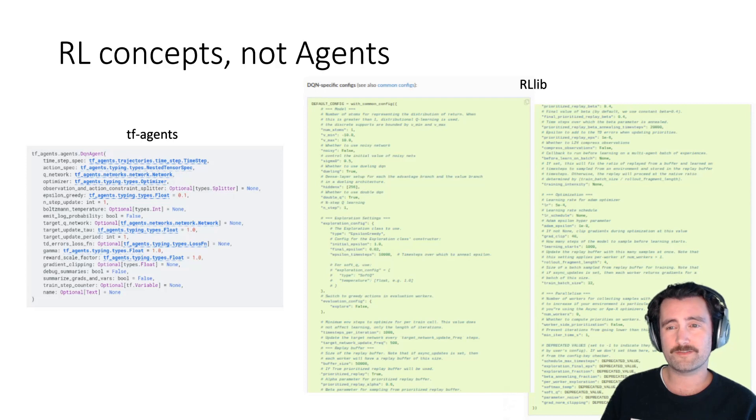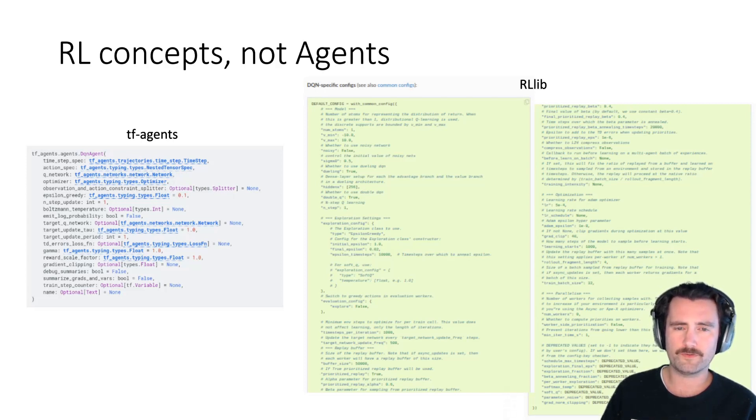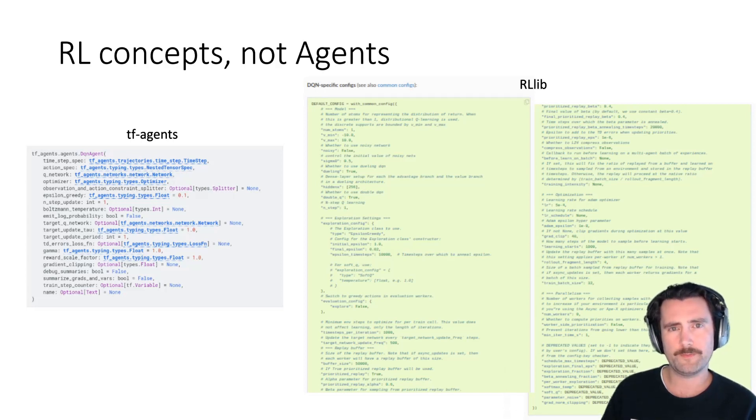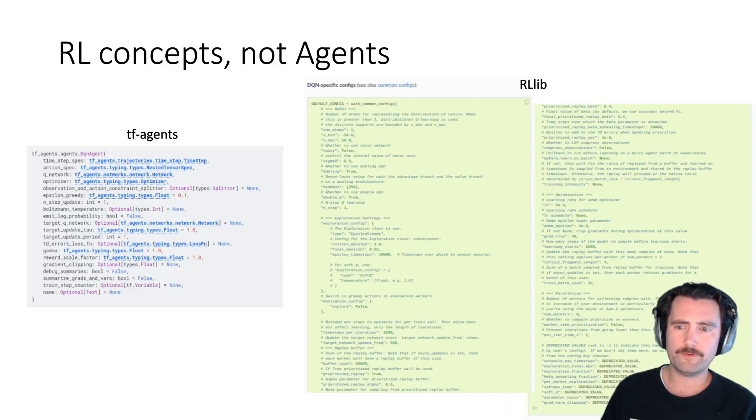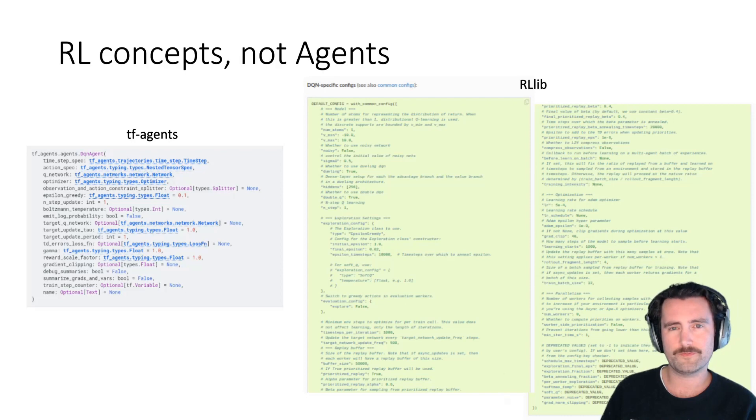And on the right, it's even worse. It's RLib. RLib is sort of centered around configuration files, which is useful if you want to do big parameter sweeps, but it's very painful if you want to implement your own agent. So it's very quickly, it becomes very hard to debug.